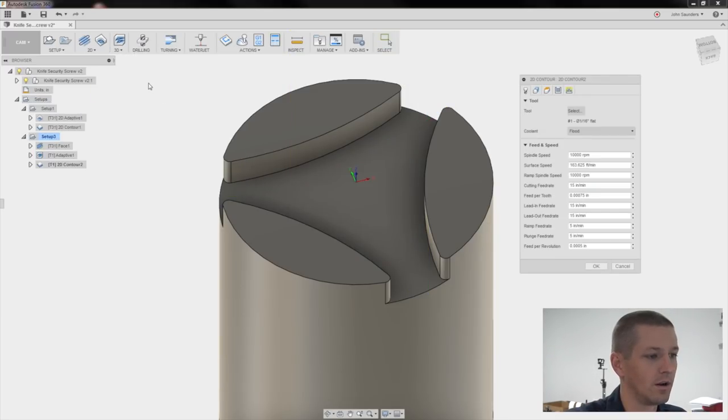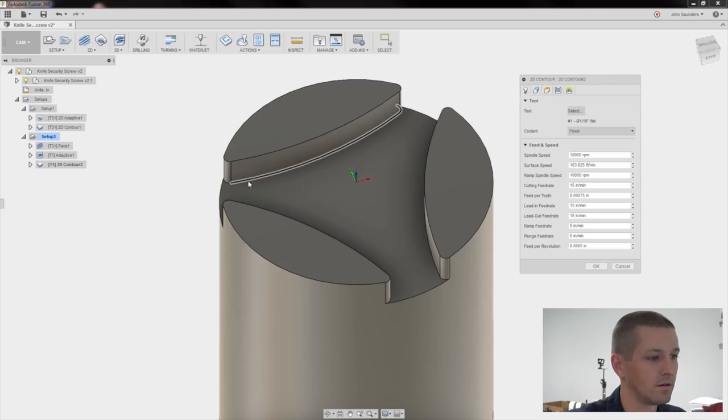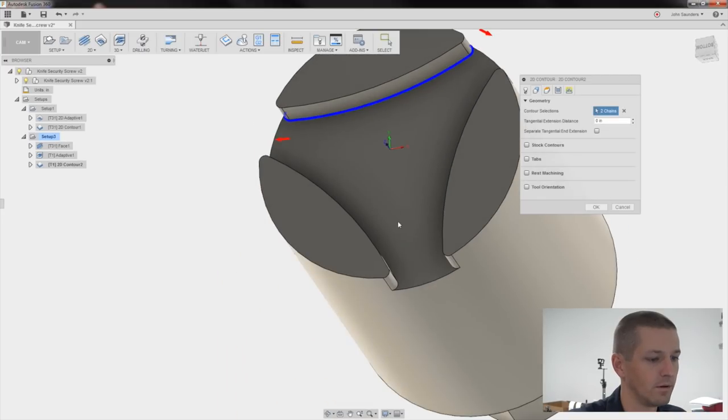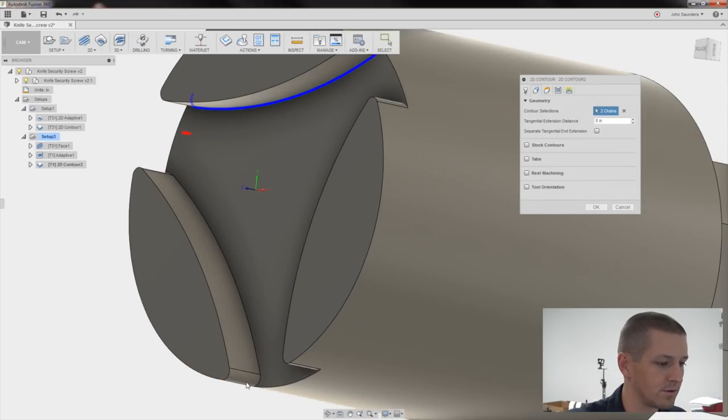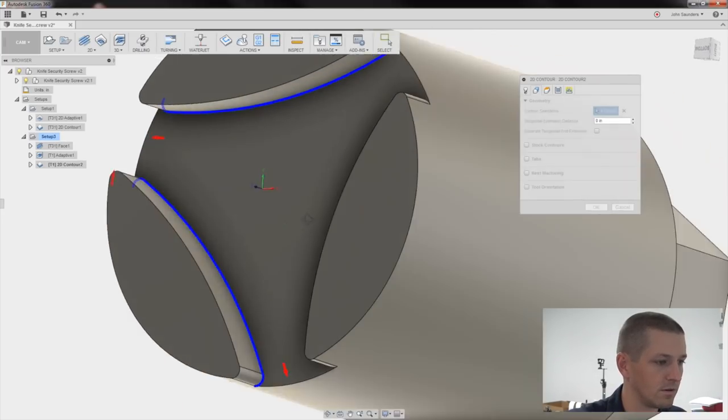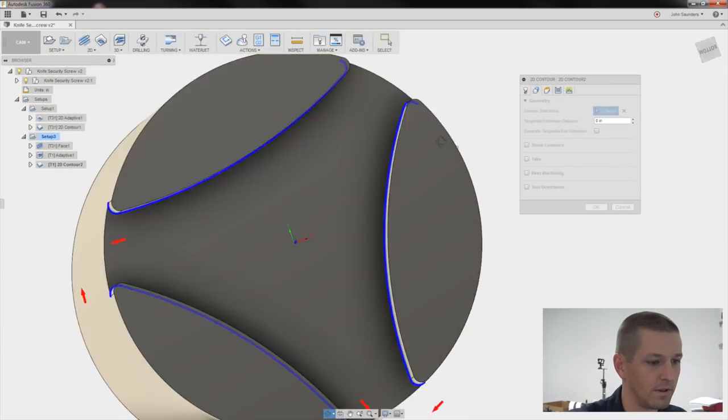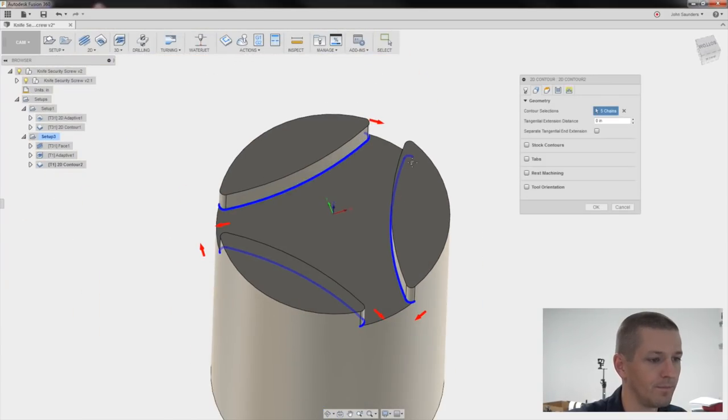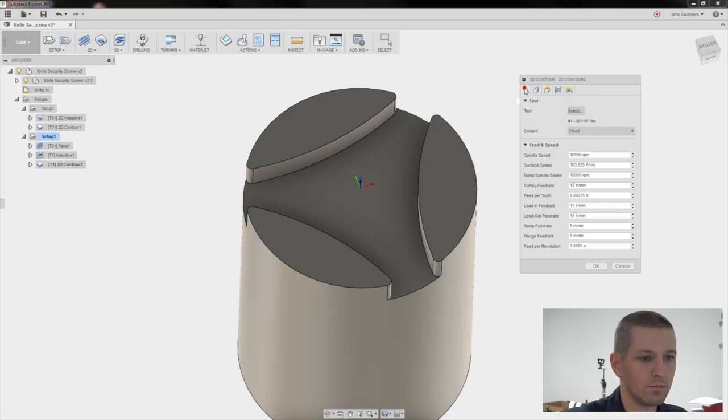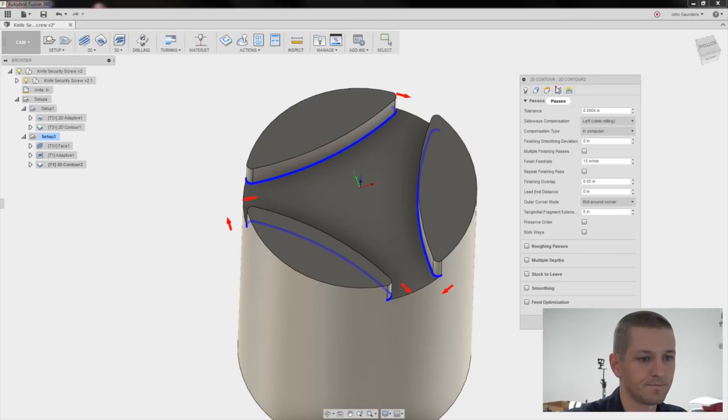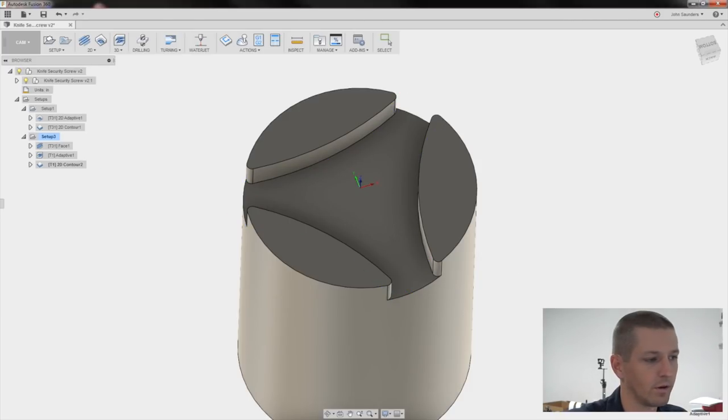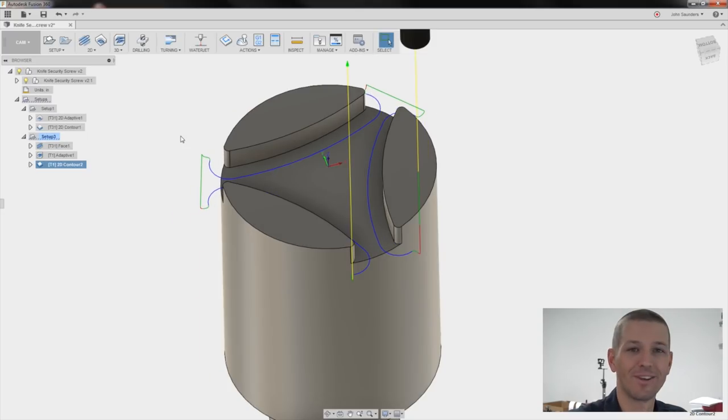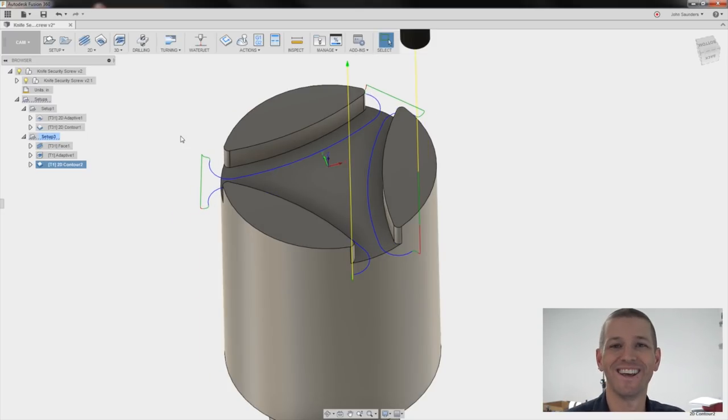2D contour. I'm going to pick one, two, there we go. It's weird why those aren't linking together naturally. Same tool. Click OK. Should be good to go. Let's grab some material and head to the machine.